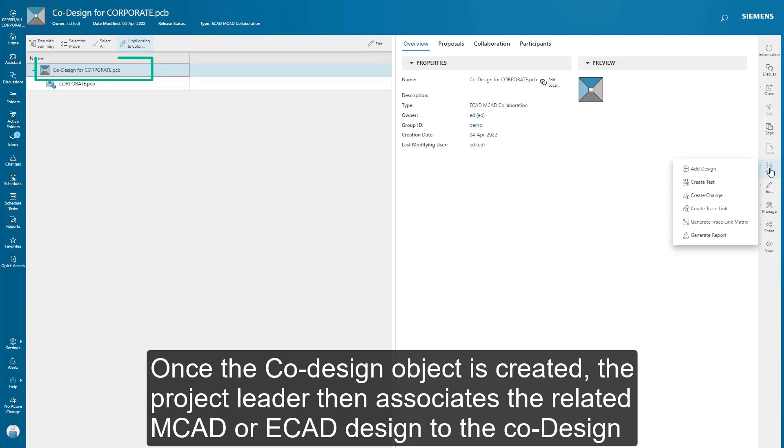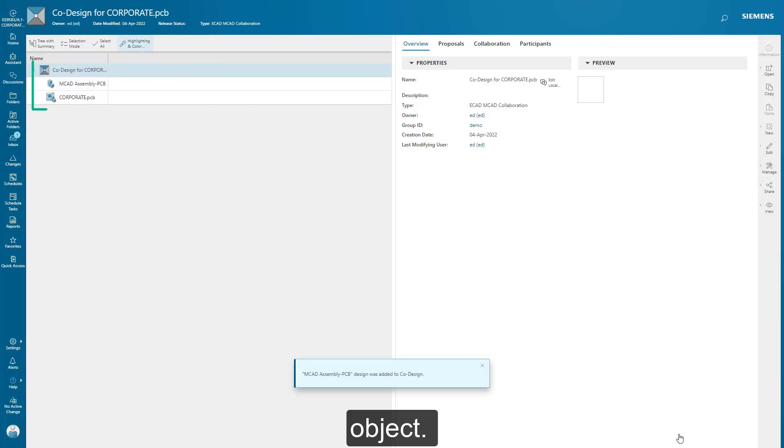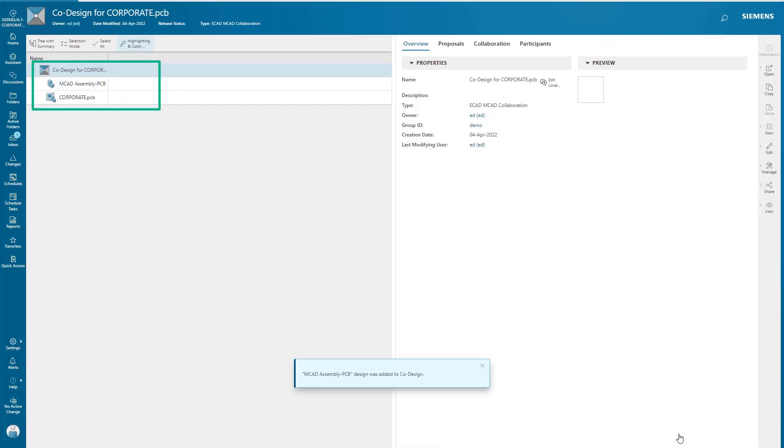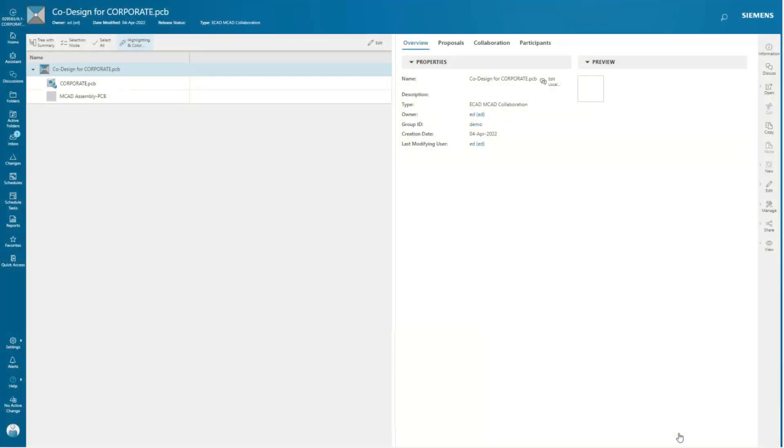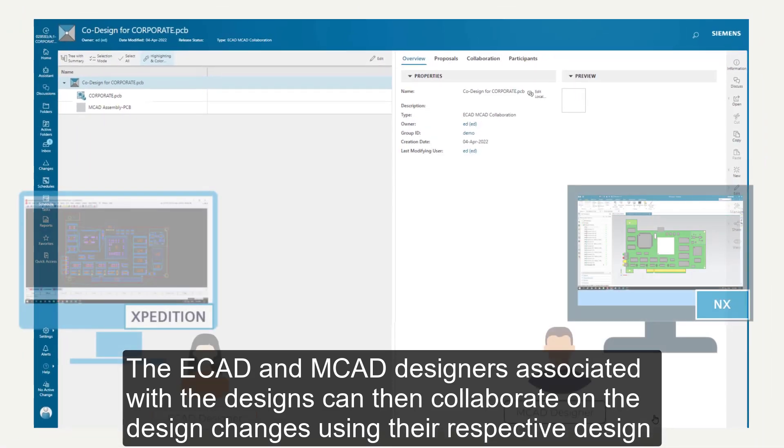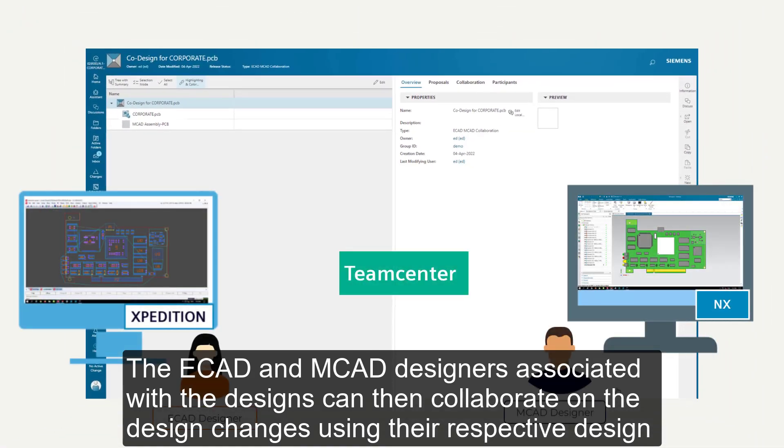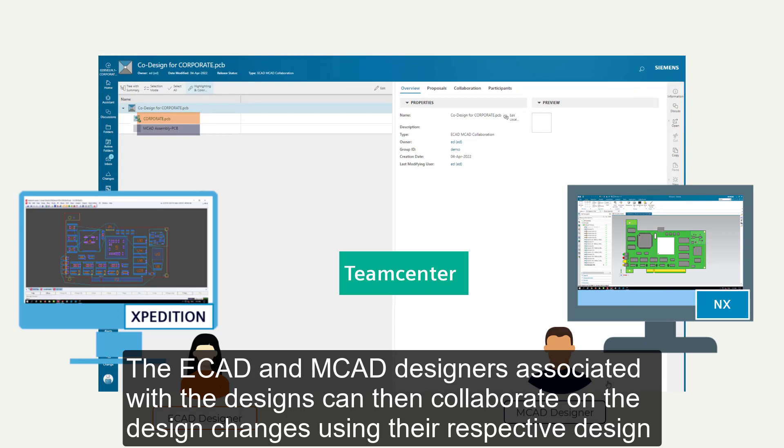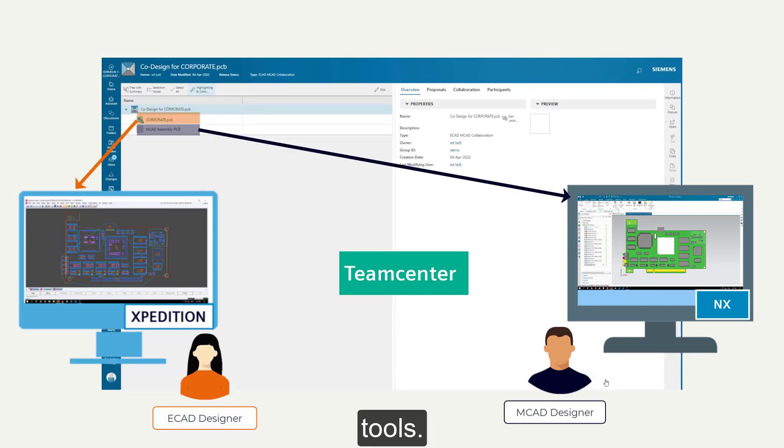Once the co-design object is created, the project leader then associates the related MCAD or ECAD design to the co-design object. The ECAD and MCAD designers associated with the designs can then collaborate on the design changes using their respective design tools.